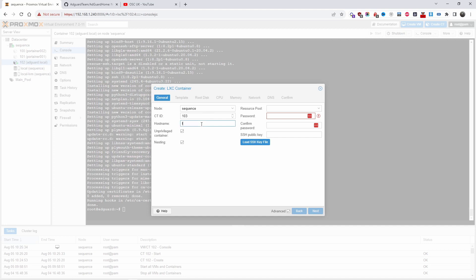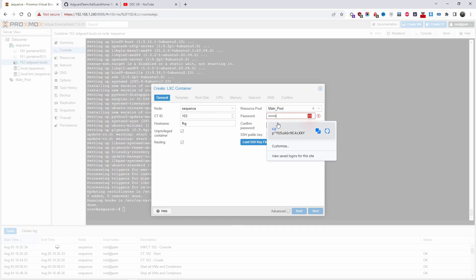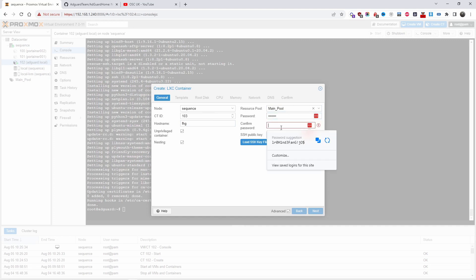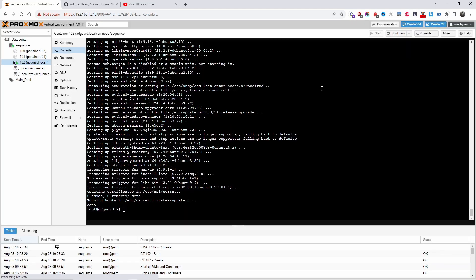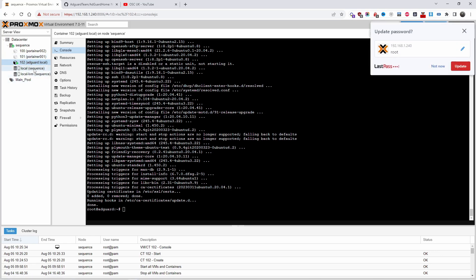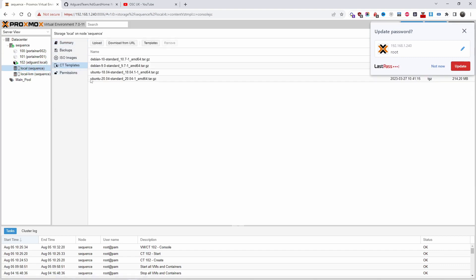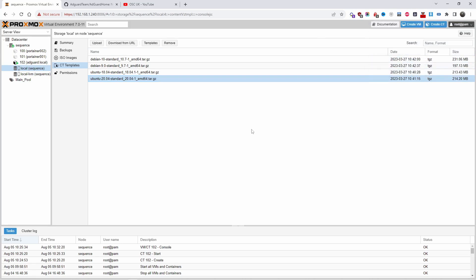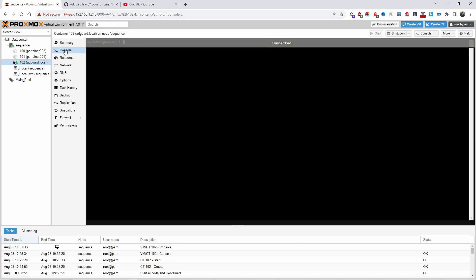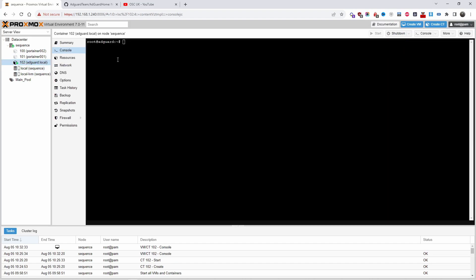To create a container, you type the hostname, choose the main pool, put in the password and confirm it, then go to the templates. The templates are inside local, under containers. As you can see, this is the one I'm using. You do the container, go to the console, login with root and the password you added, and you're ready to go.